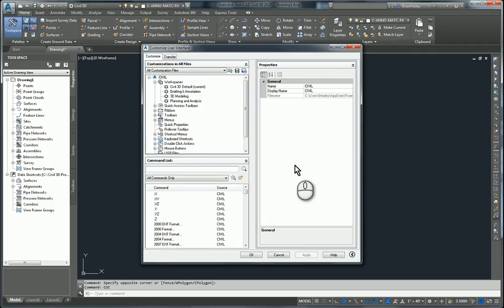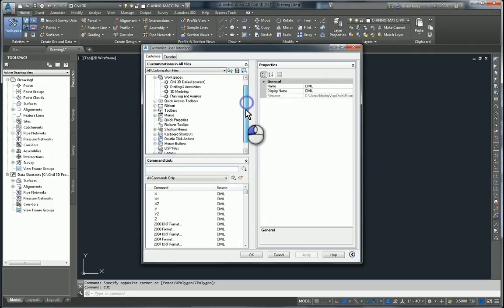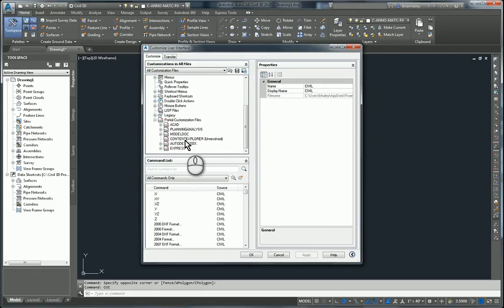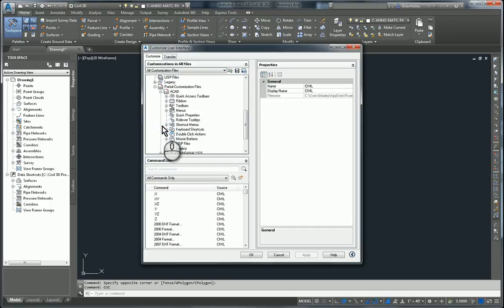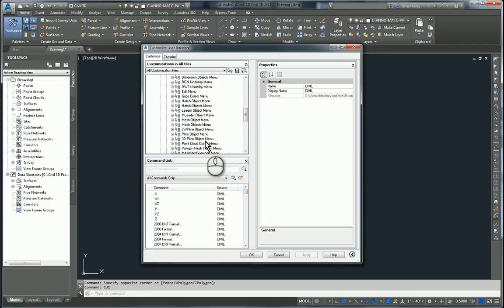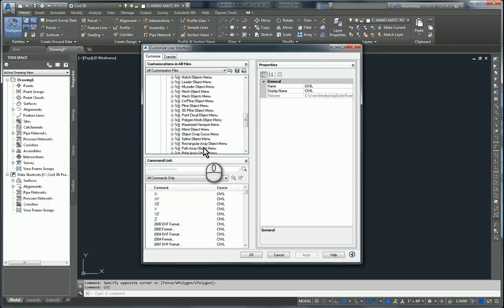So let's go find the AutoCAD version. It's available to us right here. I'm just going to scroll down to the bottom here and expand out partial customization files. In here, you'll see one called ACAD. This is the AutoCAD one. I'll expand it out, expand out shortcut menus, and go down a little bit further. There is the object snap cursor menu.